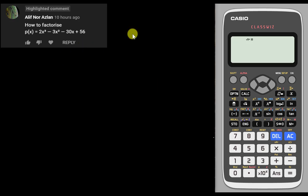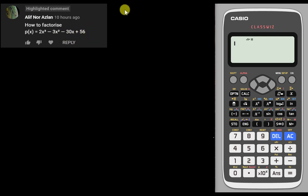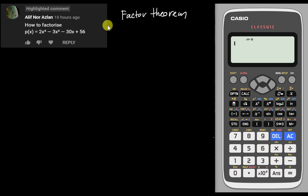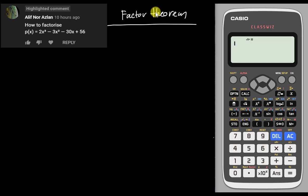I decided to make a short video to teach students how to solve this cubic equation. Normally when we want to solve the cubic equation, we will use a method called the factor theorem. This is the method we will use for solving cubic equations — and for power 4, we will also use the same method.